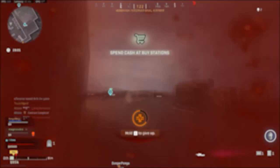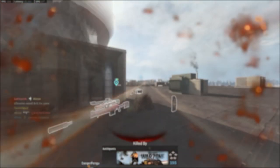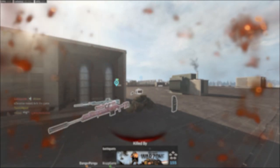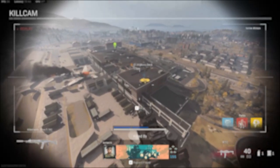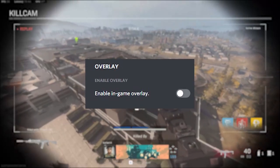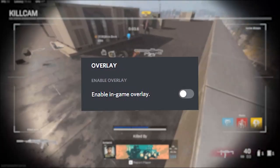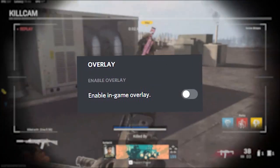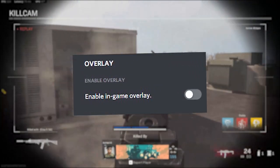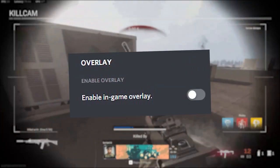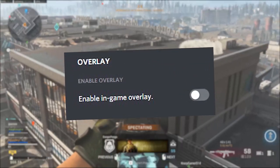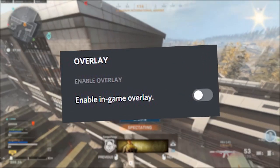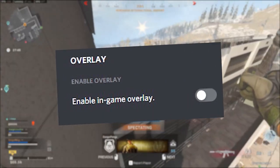Now, if you use Discord, open Discord and go into Settings. Click the Overlay tab and uncheck Enable In-Game Overlay if it is checked. Once again, if you need to use the overlay, you can leave it on, but results may vary.